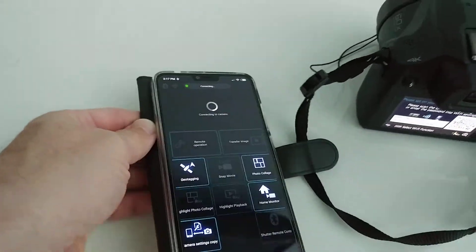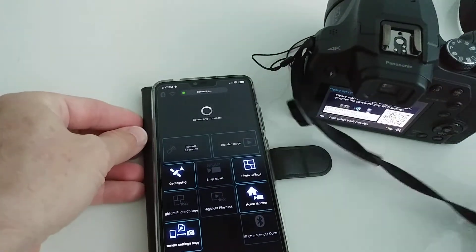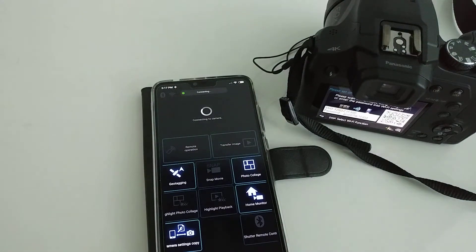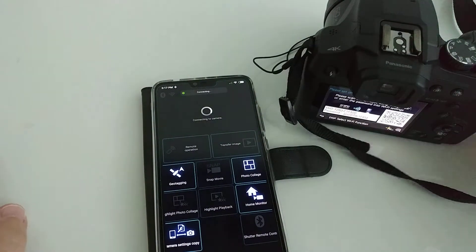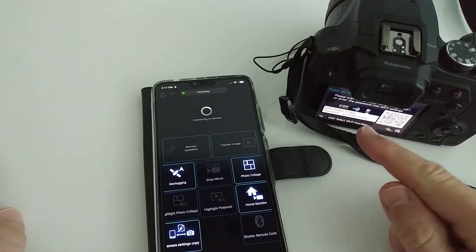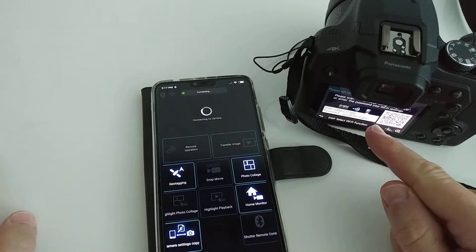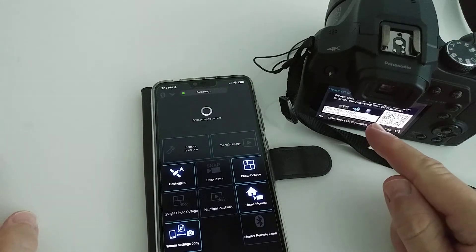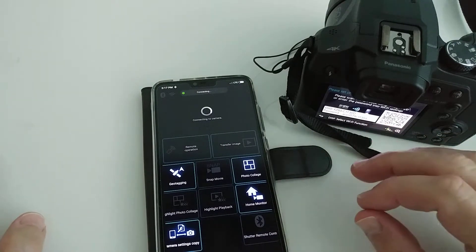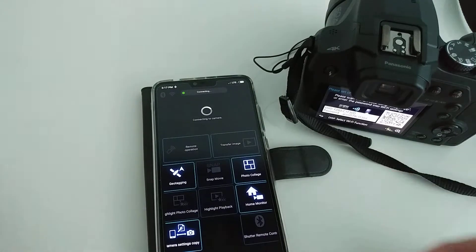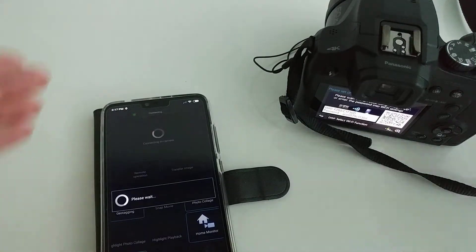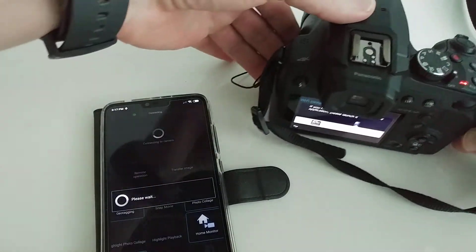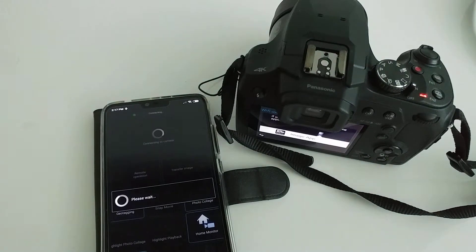And here on the screen it says 'Remote Control' and everything looks actually good in the first moment, but then it disconnects. That's the problem.